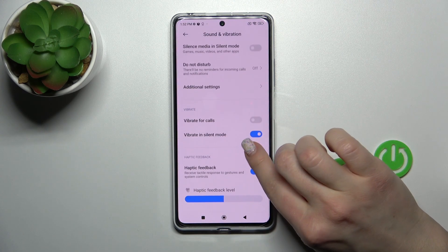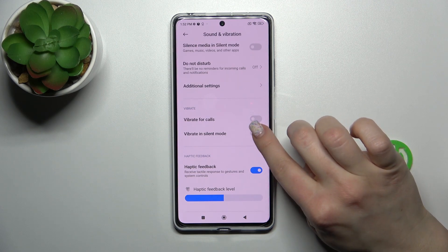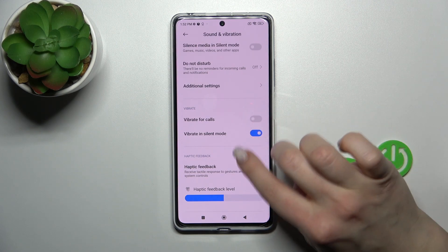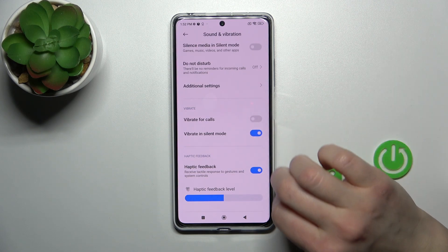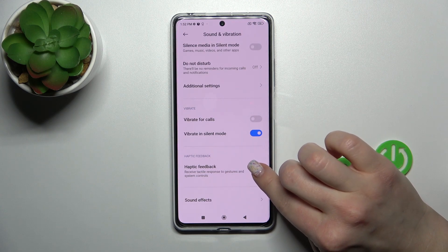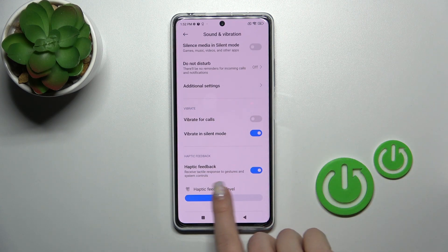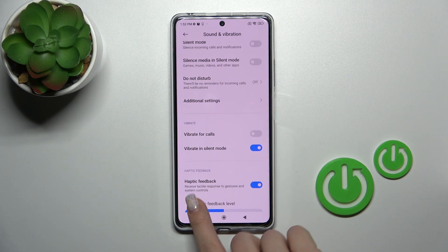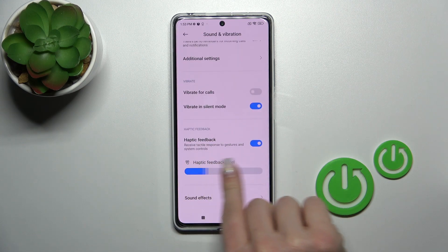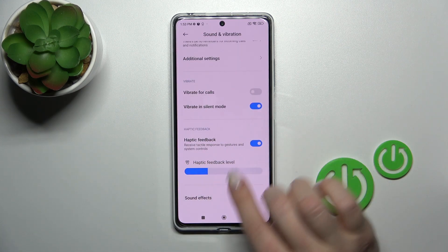Going back, to activate or turn off vibration for calls or use it in silent mode, we use the switchers as well. We can also activate or turn off haptic feedback and change the haptic feedback level by sliding left or right on the panel.